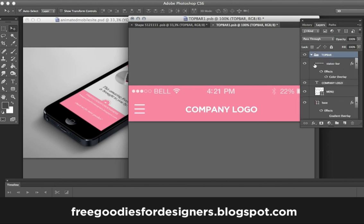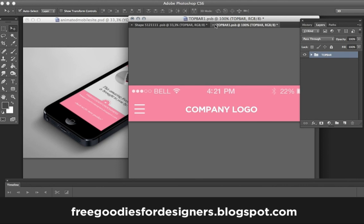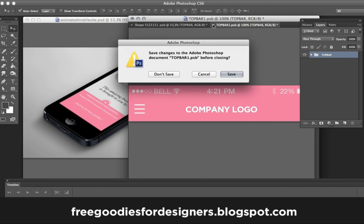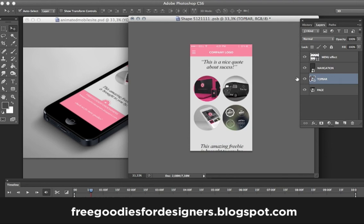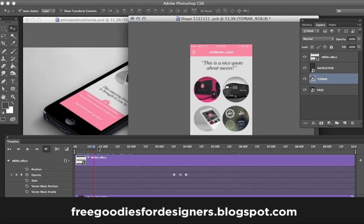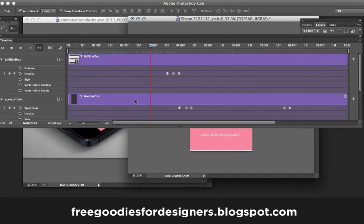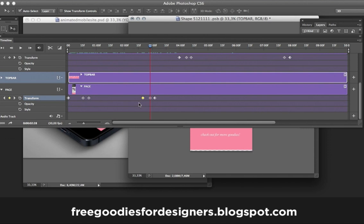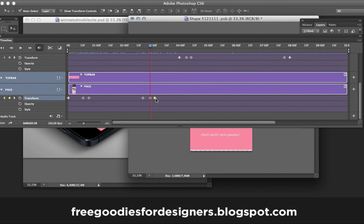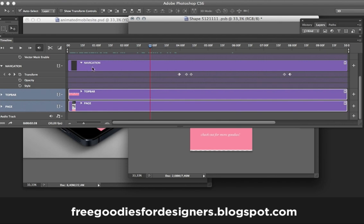Coming back to the other file — I didn't make any changes so I don't need to save. The only animation I'm doing here is the scroll down. You can edit the speed using these little dots that show the animation speed — just drag the dots more or less to make the animation more or less smooth. The top bar has no animation; only the page and the navigation bar are animated.